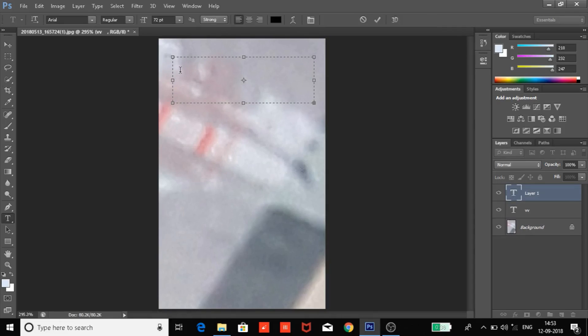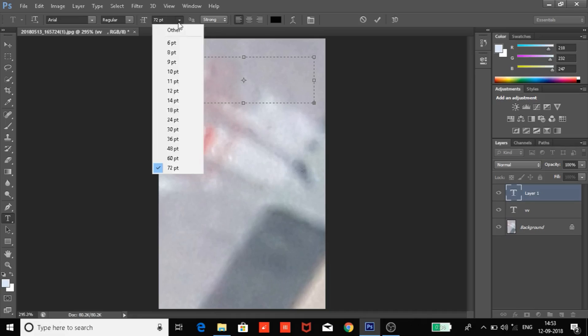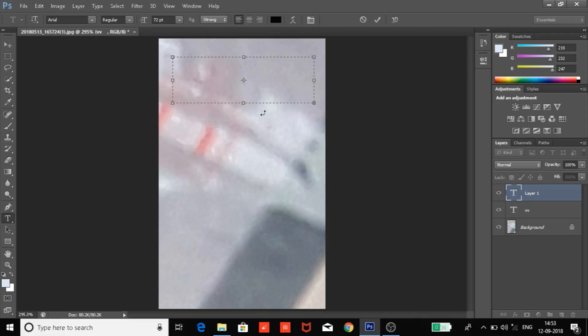This problem is very simple but you know sometimes very simple problems create too much trouble. The problem is that our text size has been chosen very large and the photo's background is very small, so that is the only problem.